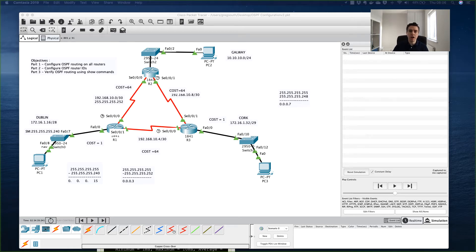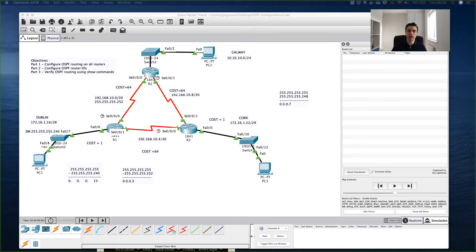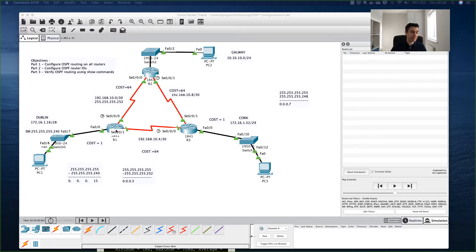Hi all, welcome to part four of this OSPF configuration. I'm going to walk through the final steps now with regards to changing the cost of the link. We left off in the last exercise where we saw the traffic flowing from PC1 to PC2, or from Dublin to Galway sites, and we saw that the route it takes is the shortest — the best or lowest cost to get there.